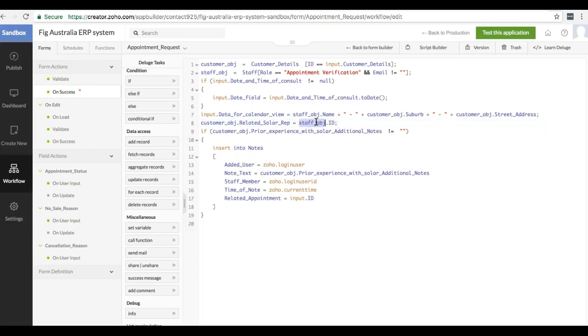That's all you need to do. You don't need to do anything like customer obj.save. It will automatically get saved as soon as you do the equal statement.